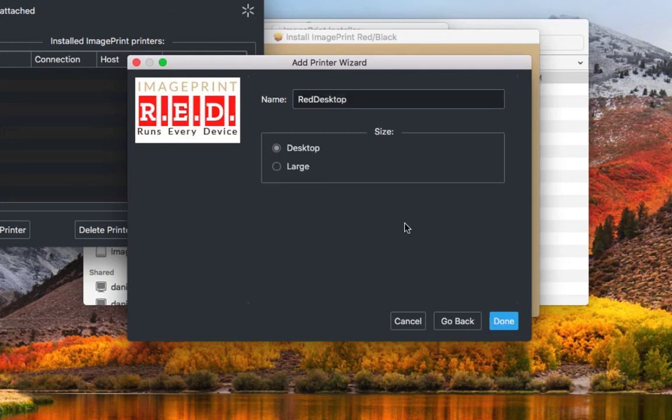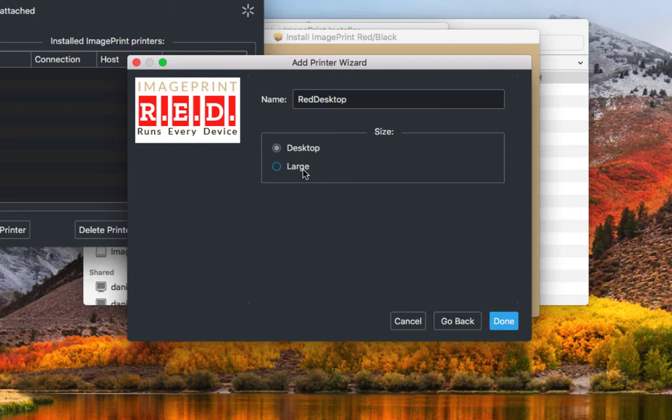The next step is asking whether we have a desktop printer or a large format printer. Desktop printers are 17 inches and below and large format is 17 inches and above. I'm going to select large.